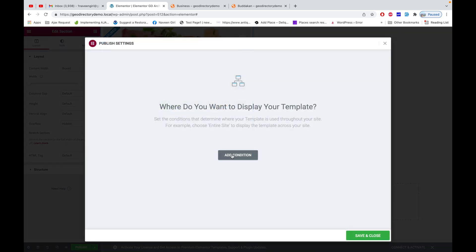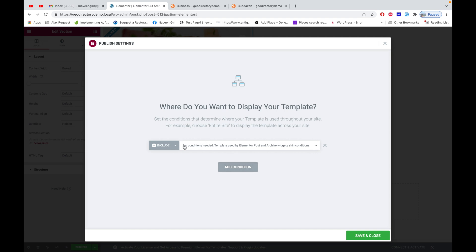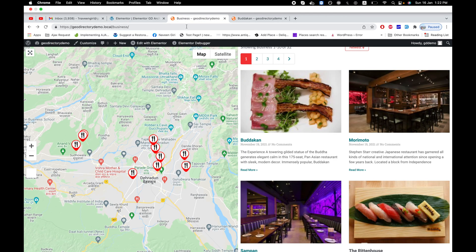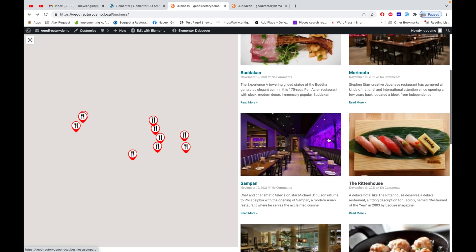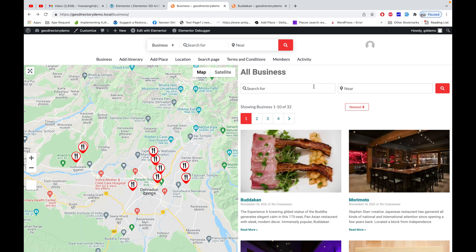My archive item template has been added, so now it's time to publish it. There is an option to add a condition, but as you can read here: 'No condition needed — template used by Elementor Post and Archive widget skin condition.' So we cannot add a condition for this particular template here. Let's save it. After refreshing the archive page, you'll notice there's no visible difference yet — one more step is needed.